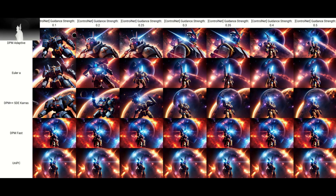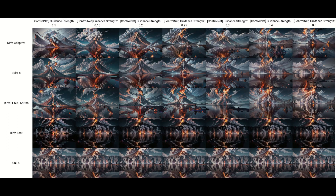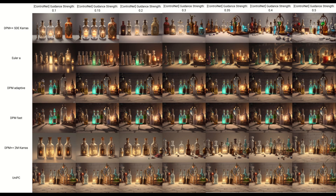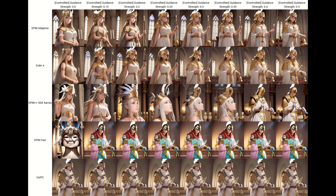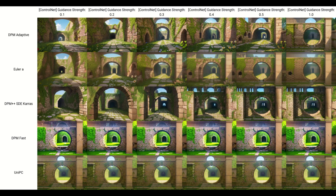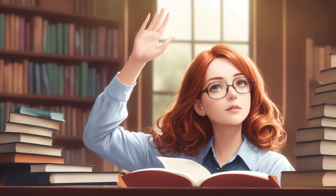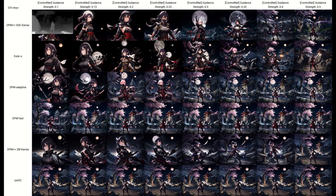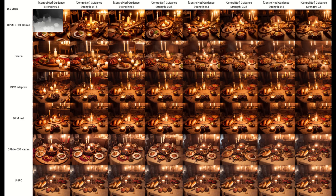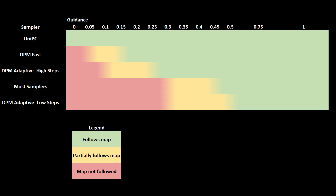However, there are a couple of samplers which do not have the same behavior with regard to guidance. The UniPC sampler output does not change whatsoever, regardless of the guidance level used. DPM FAS is less impacted by guidance than most samplers, as it only starts losing adherence to the map below a guidance of 0.15. Finally, DPM Adaptive can be more sensitive to guidance than the other samplers, but this does not seem consistent. For DPM Adaptive at 30 steps, guidance can start having an impact as high as 0.7. I did test ancestral samplers like Euler A at high steps, and the only sampler impacted was DPM Adaptive, which became more resistant to guidance at high steps, with guidance only showing an impact at around 0.25. Here is a chart showing how guidance impacts the different samplers: green means the map is followed, yellow means the map is partially followed, and red means you will get few if any details from the map.